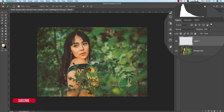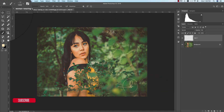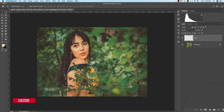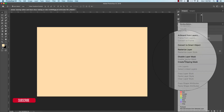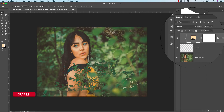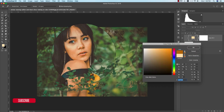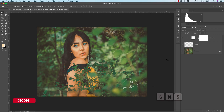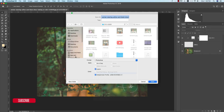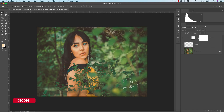Press Ctrl+T to transform and make it smaller if needed. To change the color, go to Solid Color, then right-click and Create Clipping Mask. Now you can change the color to black, white, red — whatever you want. Then save your photo in JPEG or PNG format.